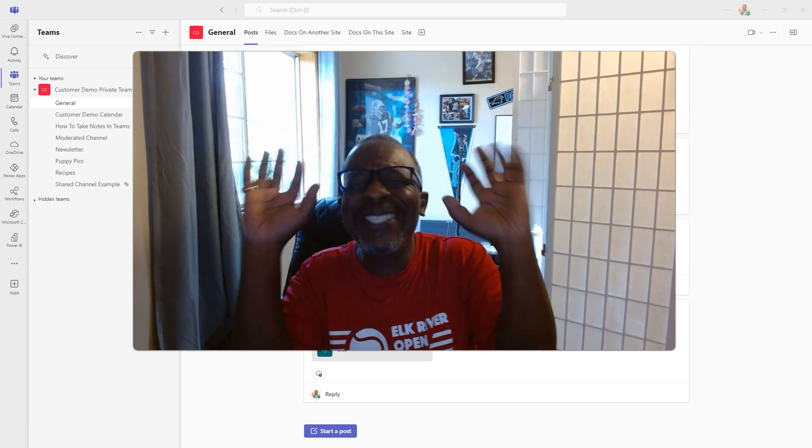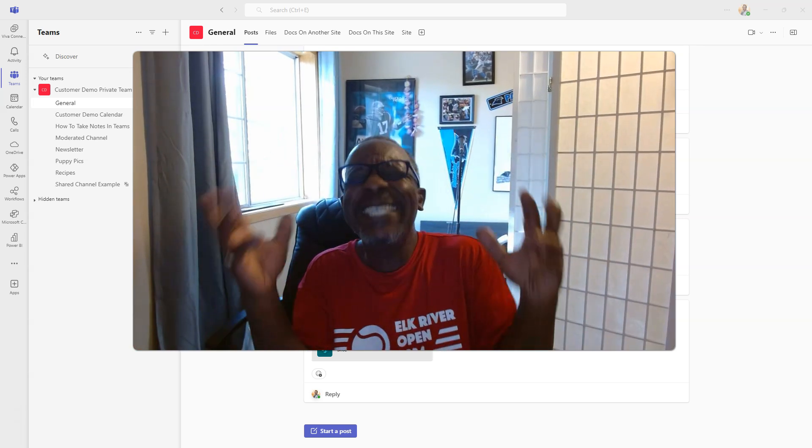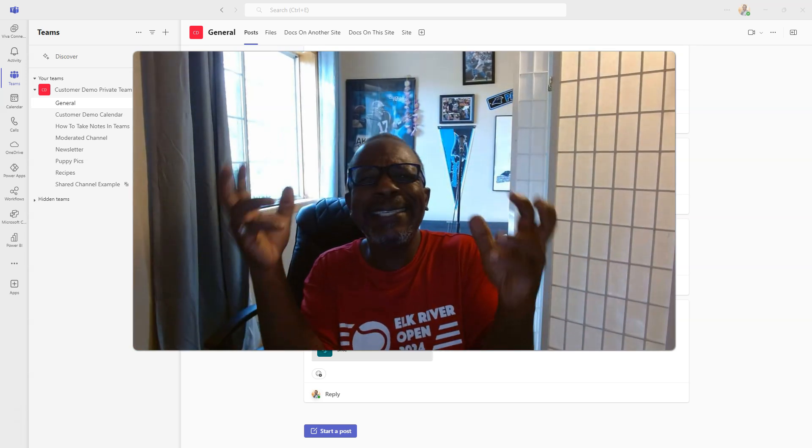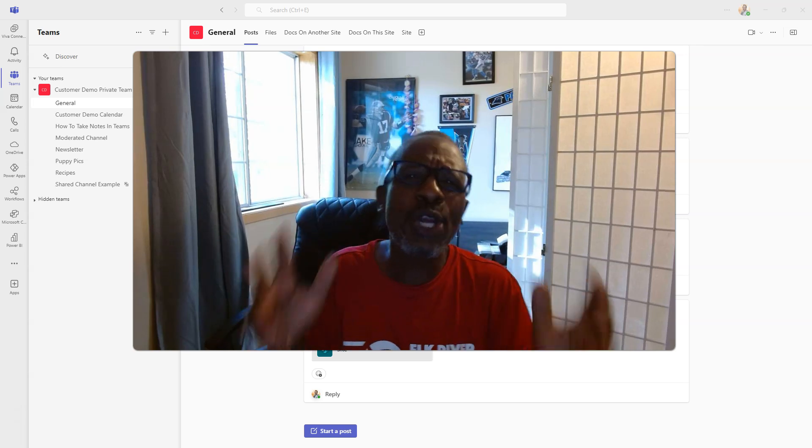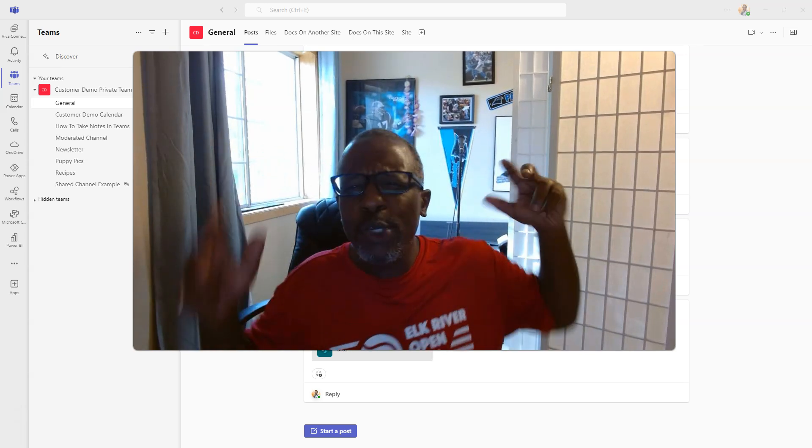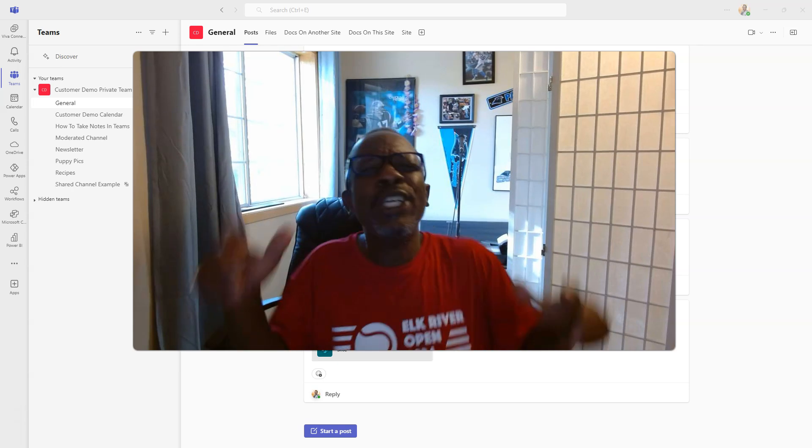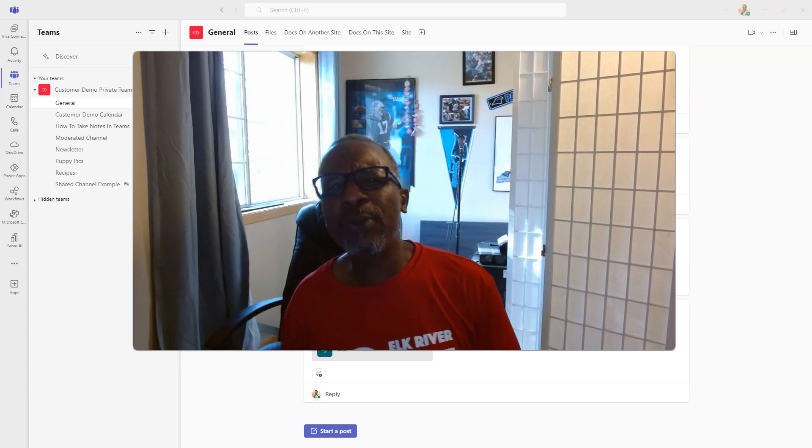Today, we're going to show you just how stinking easy it is to integrate SharePoint into Microsoft Teams. You could show a page in a channel. Stick around!